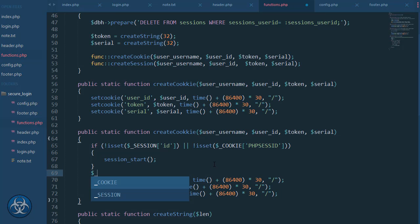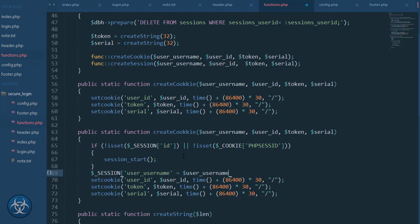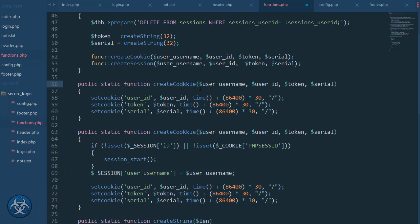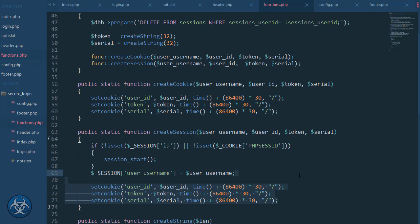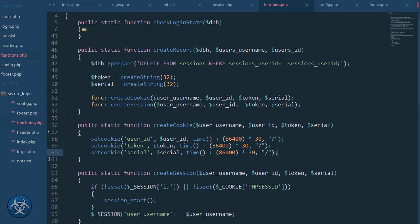And very simply set the session variables. The second one — cookie key — create_session. Maybe I should also set one for username as well.